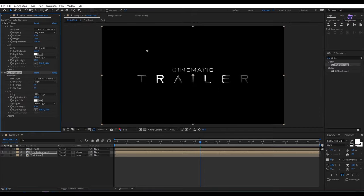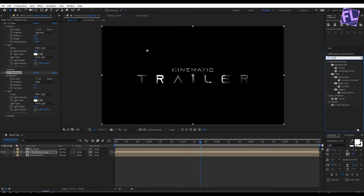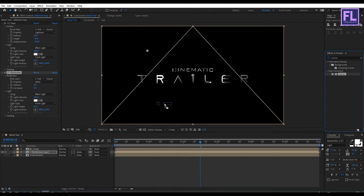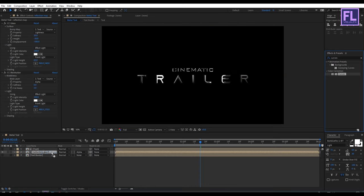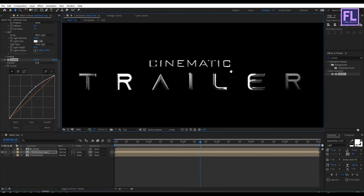Again go to Effect and Preset window and search for Curves. Select this effect and apply it onto this layer, and change the RGB curves to something like this.